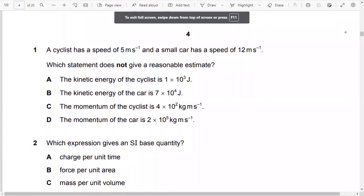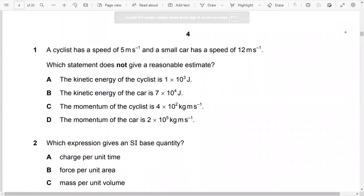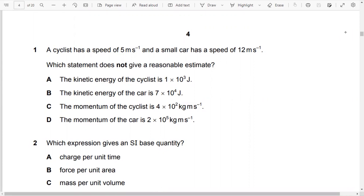A cyclist has a speed of five meters per second at a small circular track, and a car has a speed of 20 meters per second. The question asks which statement does not give a reasonable estimate.